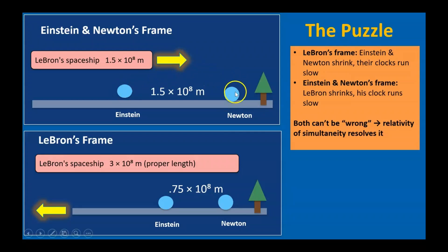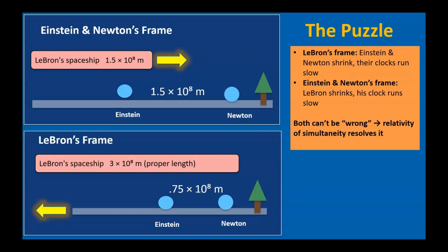But from Einstein and Newton's point of view, the roles are reversed. They're at rest. And it's LeBron and his spaceship moving to the right. LeBron's spaceship looks shortened, and his clocks run slow. Each side insists, you're the one that's contracted, you're the one in slow motion. How can both be correct?